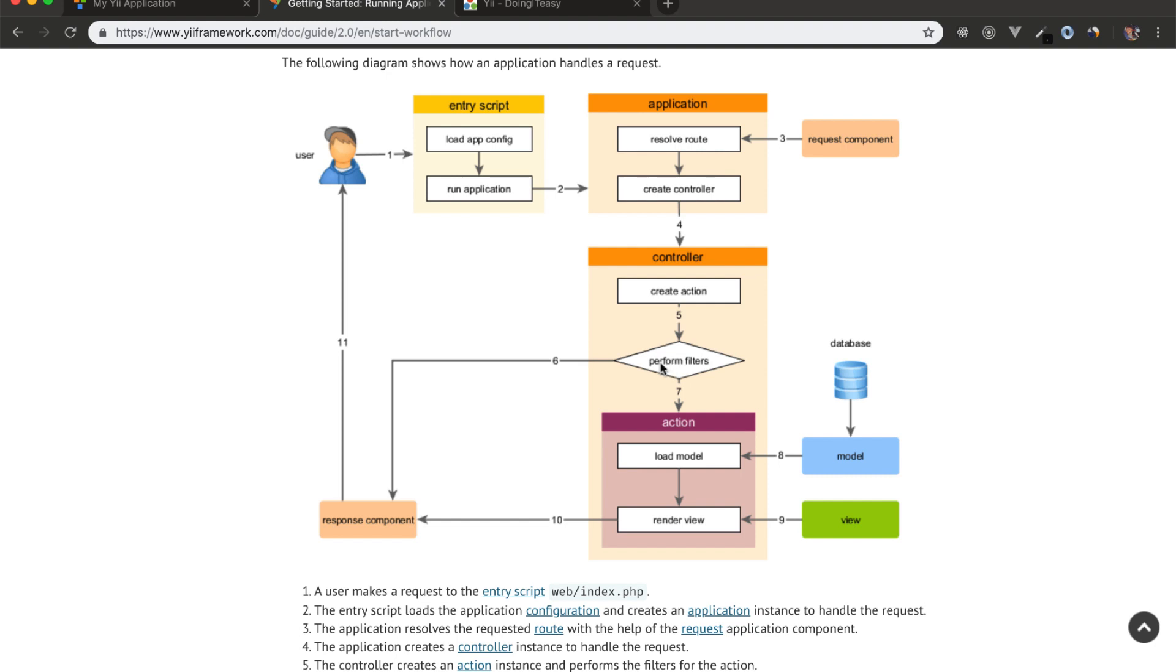If filters fail, then we again load the response component and the response component sends it back to the user, saying something is wrong. If the perform filters passes, then we move on to the action.